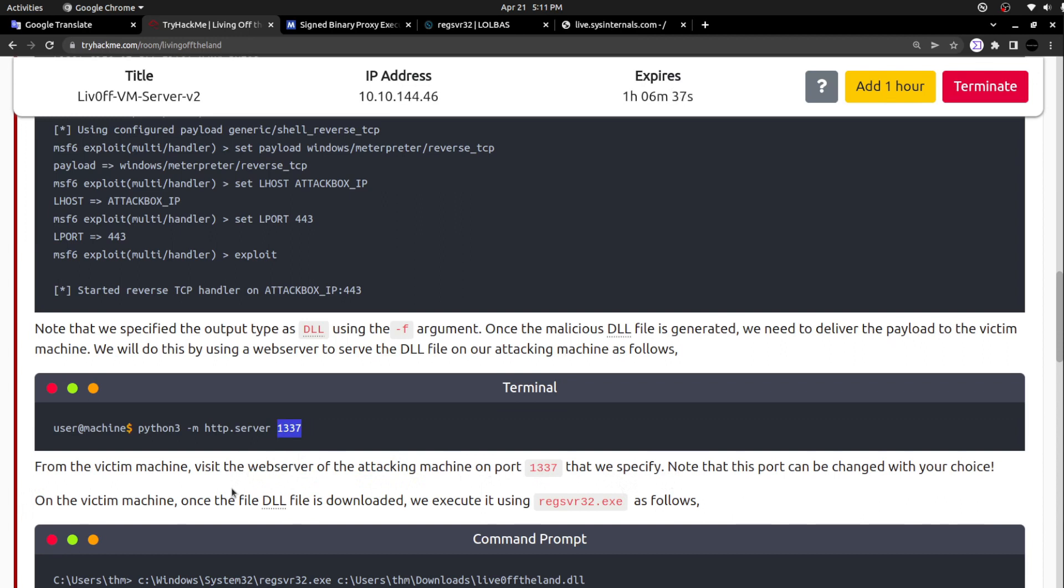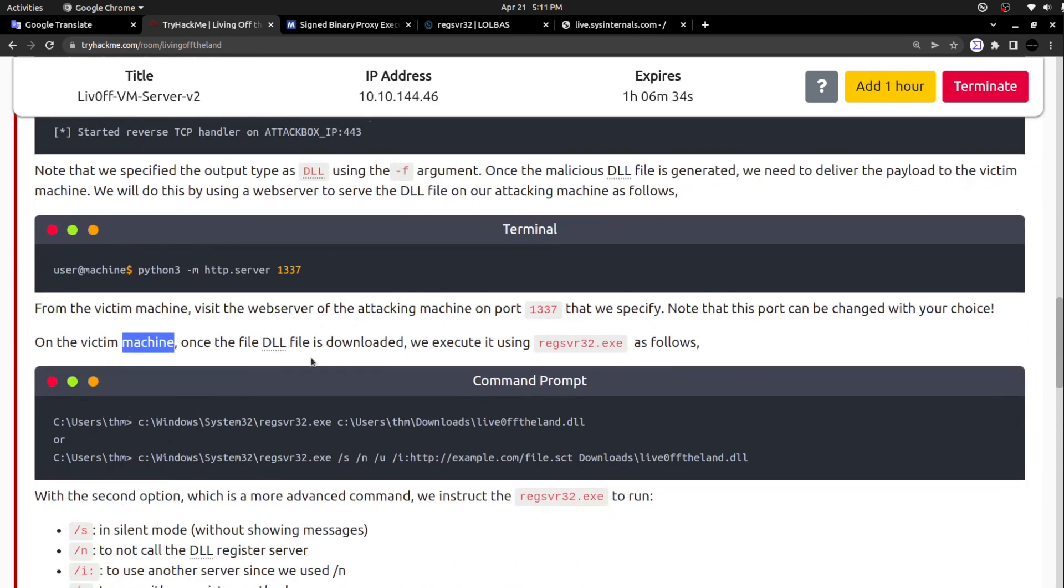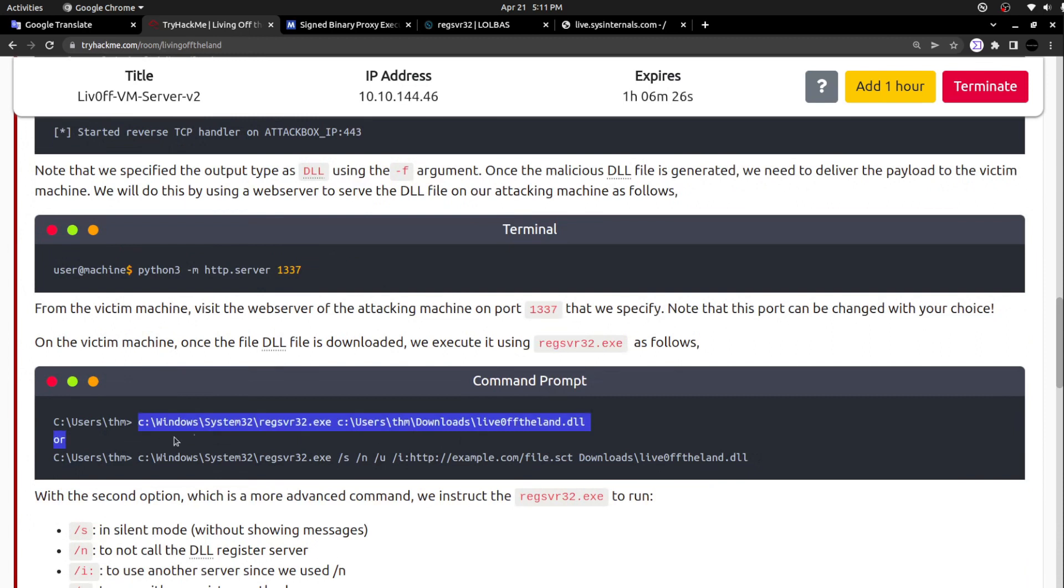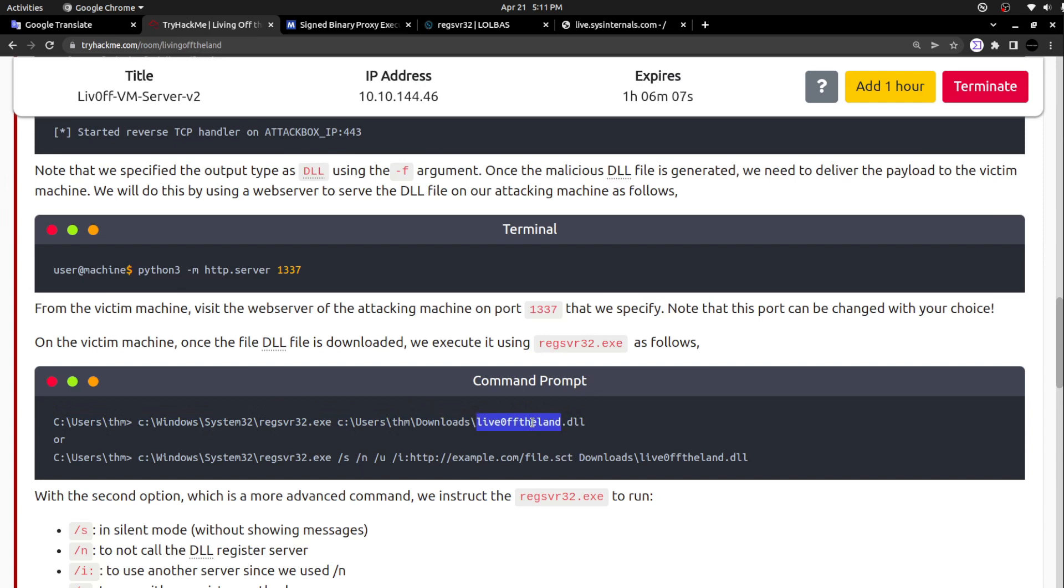Once on the victim's machine, once the DLL file is downloaded, execute it by using regsvr32.exe. This is the part we were seeing while analyzing the specific Emotet malware. That malware was using this regsvr32 binary to execute the DLL that it downloaded. This is the command actually - they are simply calling that regsvr binary and calling the DLL. Simple.